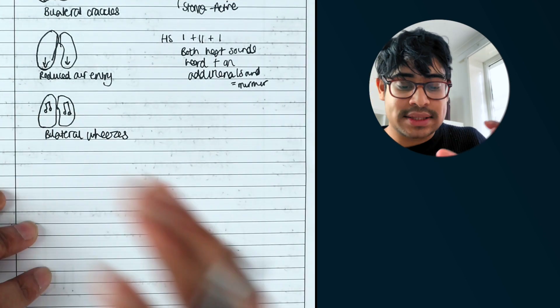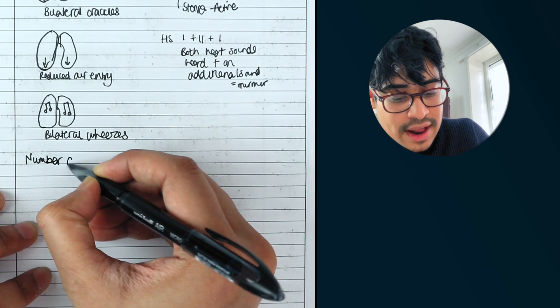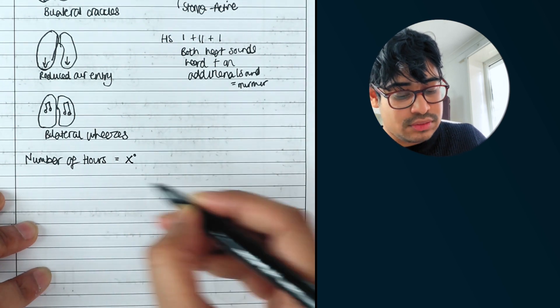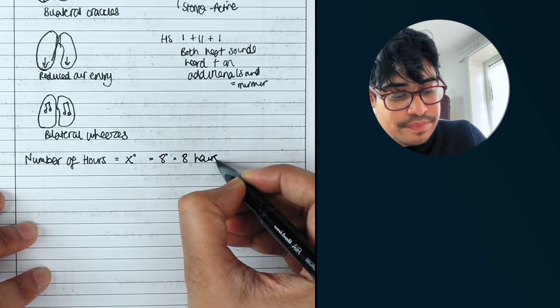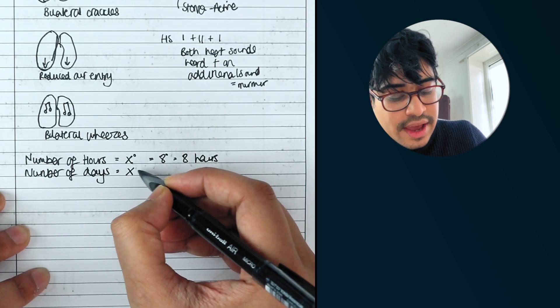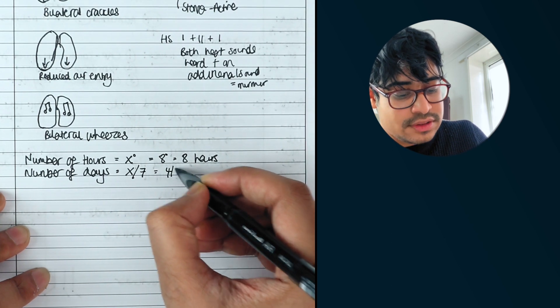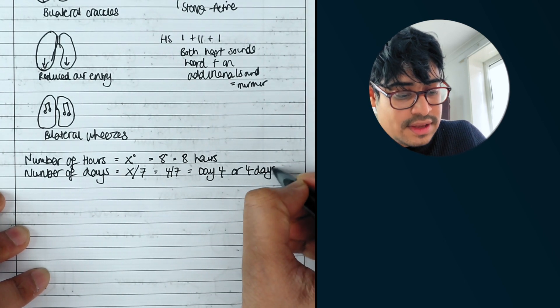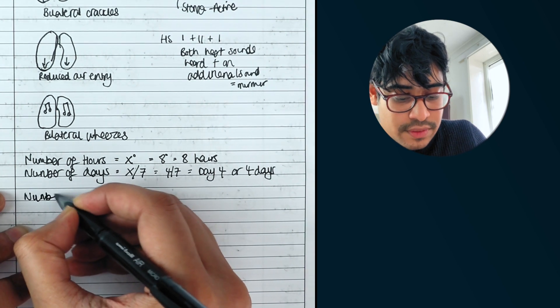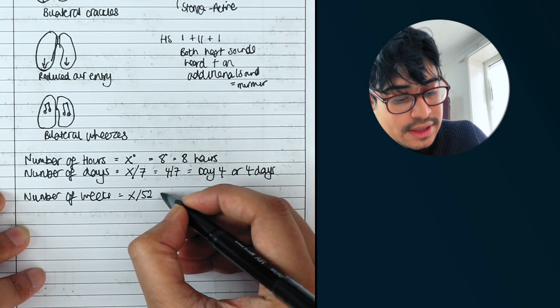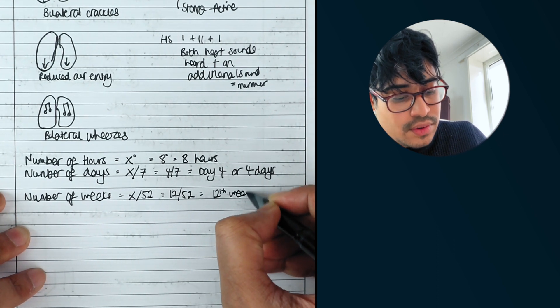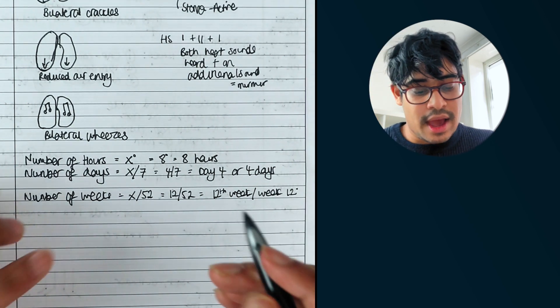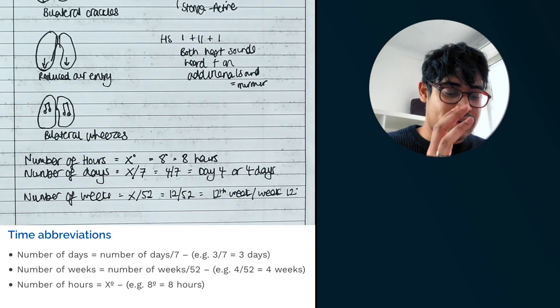In terms of depicting numbers, days, weeks, generally medicine. So number of hours is X with this little diagram sign, which equals, let's say eight hours. So number of days is X. And then you've got this slash seven. So let's say four out of seven equals day four or four days. And if you want to mention something about weeks, hopefully it helps you can say better. So number of weeks equals X out of 52 because there's 52 weeks in a year. So example may be 12 out of 52. That means on the 12th week or week 12. And when I first saw this, I really never got my head around it. I don't understand what the slashes meant. I didn't know what seven meant. I didn't know what 52 meant.